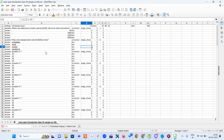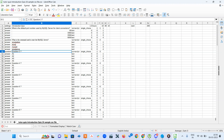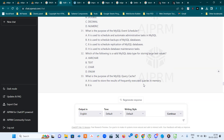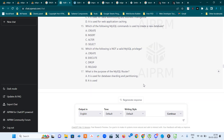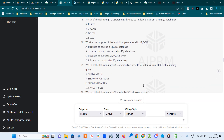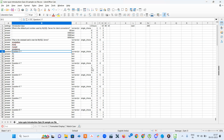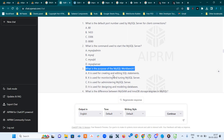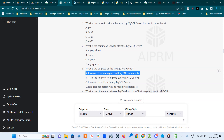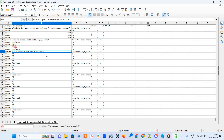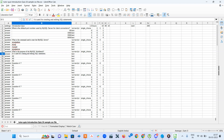Let's add some other questions so you can understand it. What is the purpose of the MySQL workbench? This is the question. These are the four options.